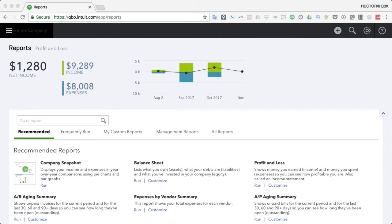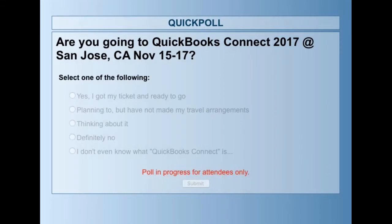Let me run one more polling question and take some questions from chat. Someone asked: once billable time is added to the invoice, can it be removed? Yes - you can just click the trash can to remove it. Someone asked about adjusting for value billing - you can create a discount item at the bottom where the math gives you the fixed price you want while still showing all the line items.